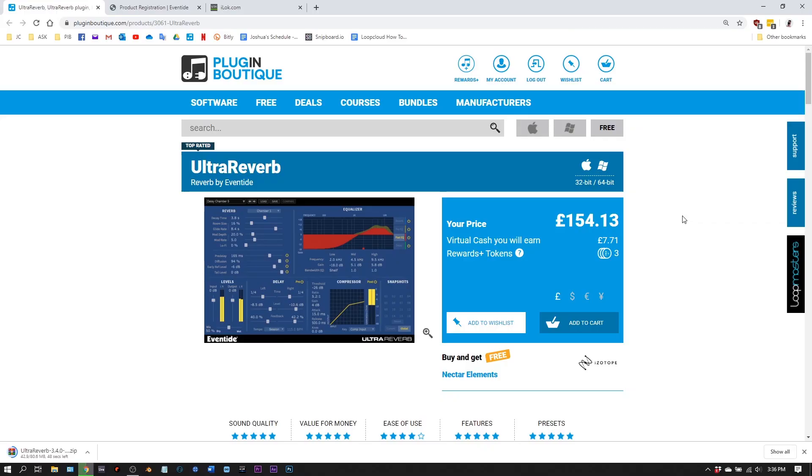In this video, I'm going to show you how to install and activate Eventide plugins that you purchase on PluginBoutique.com.